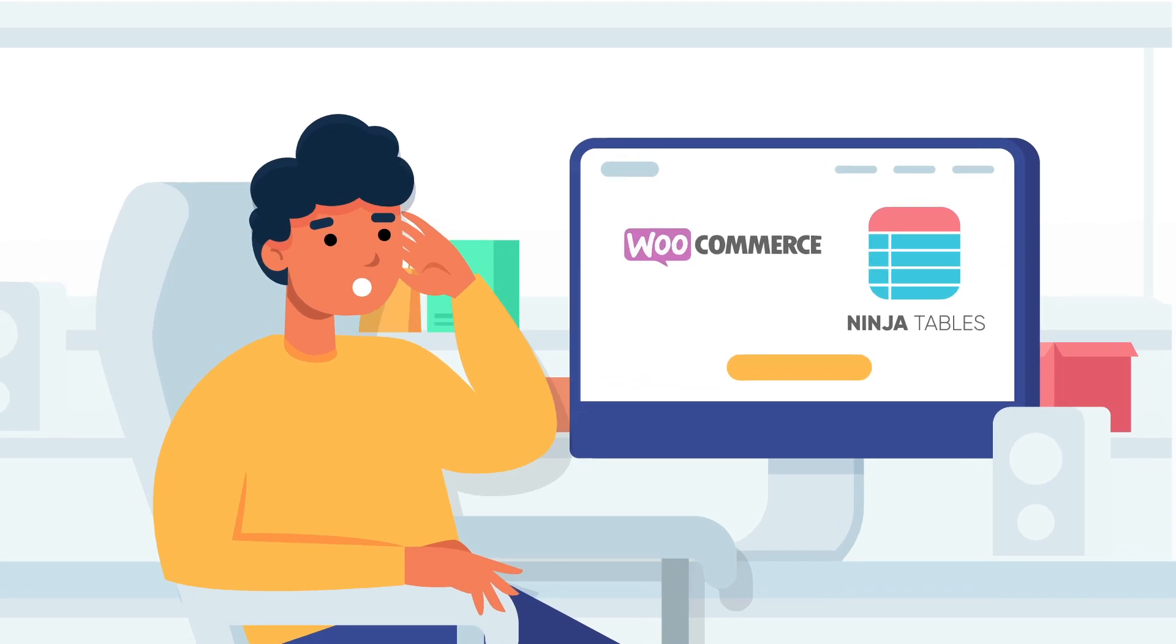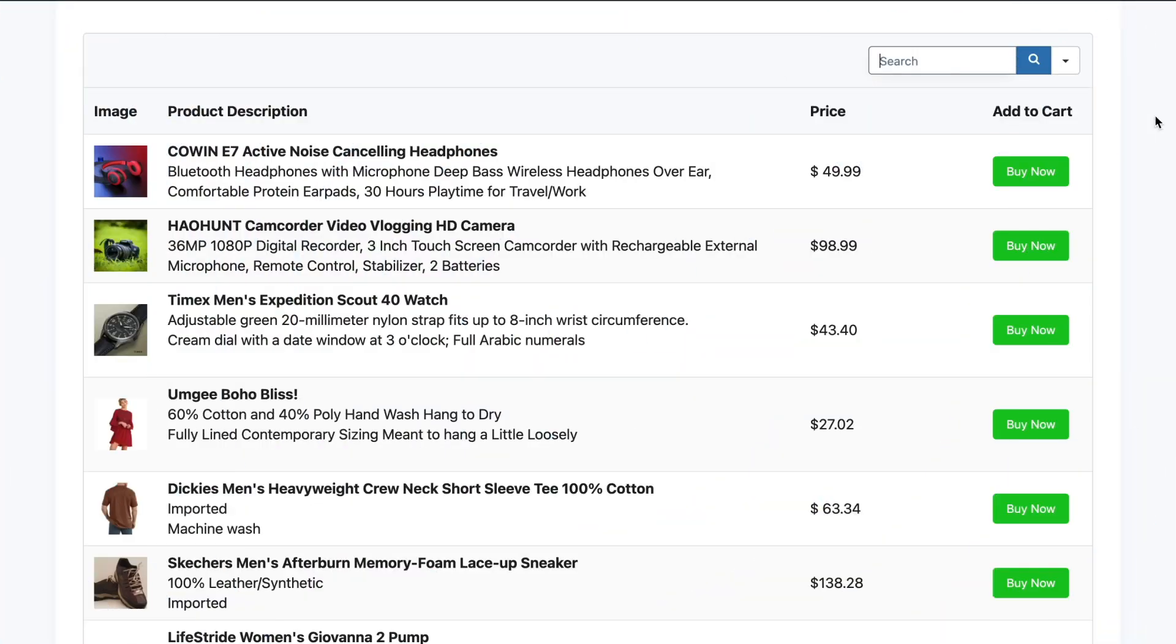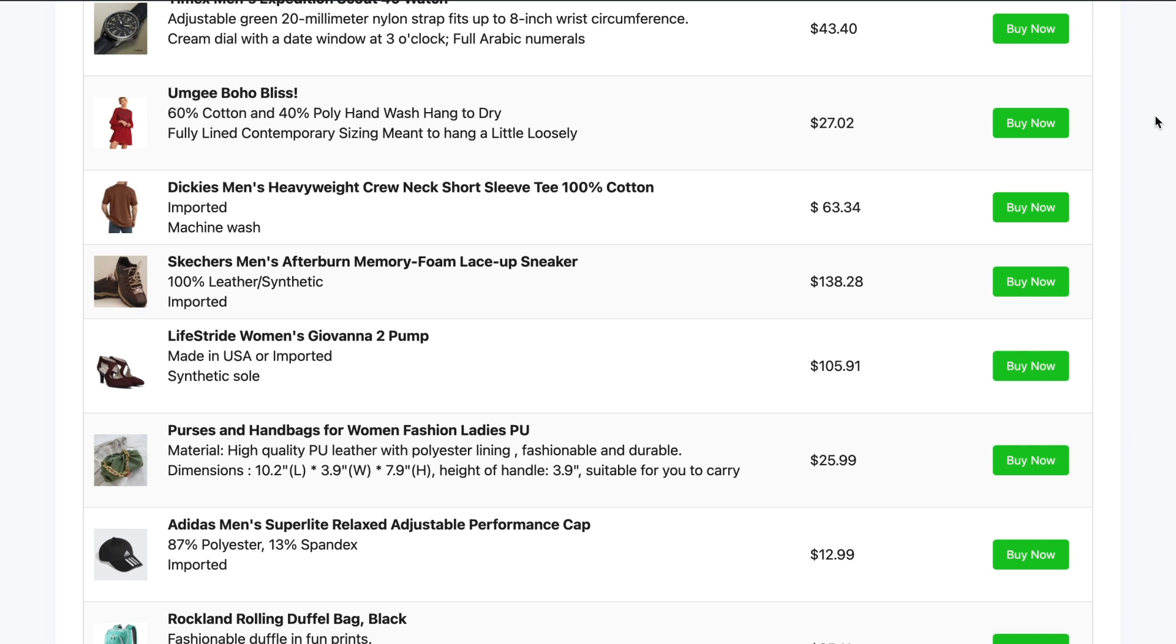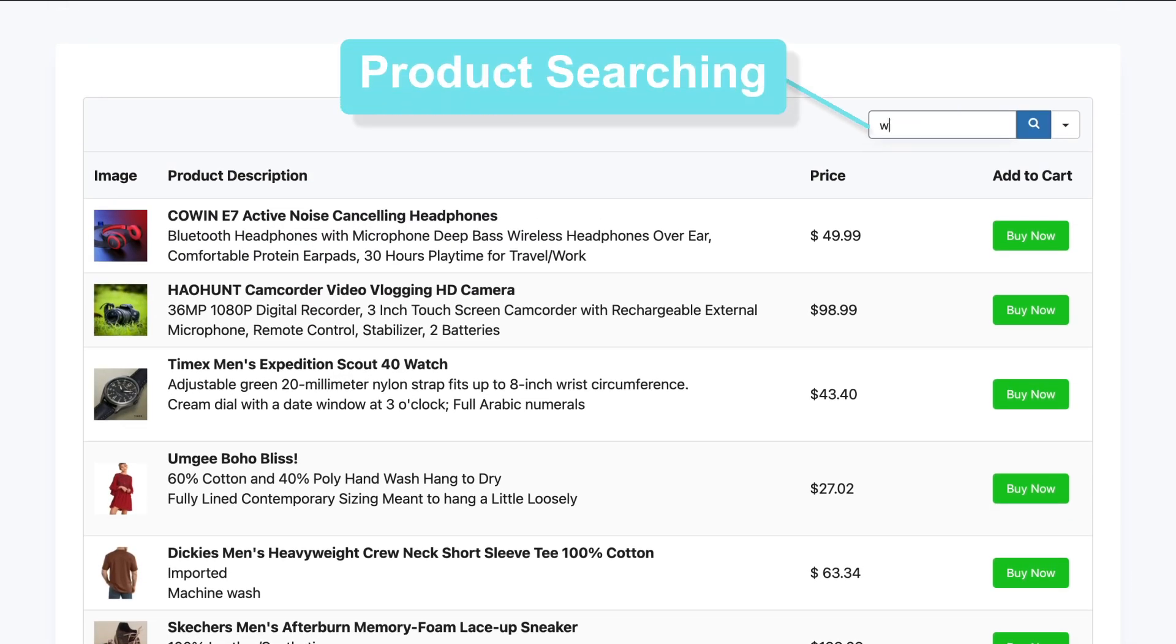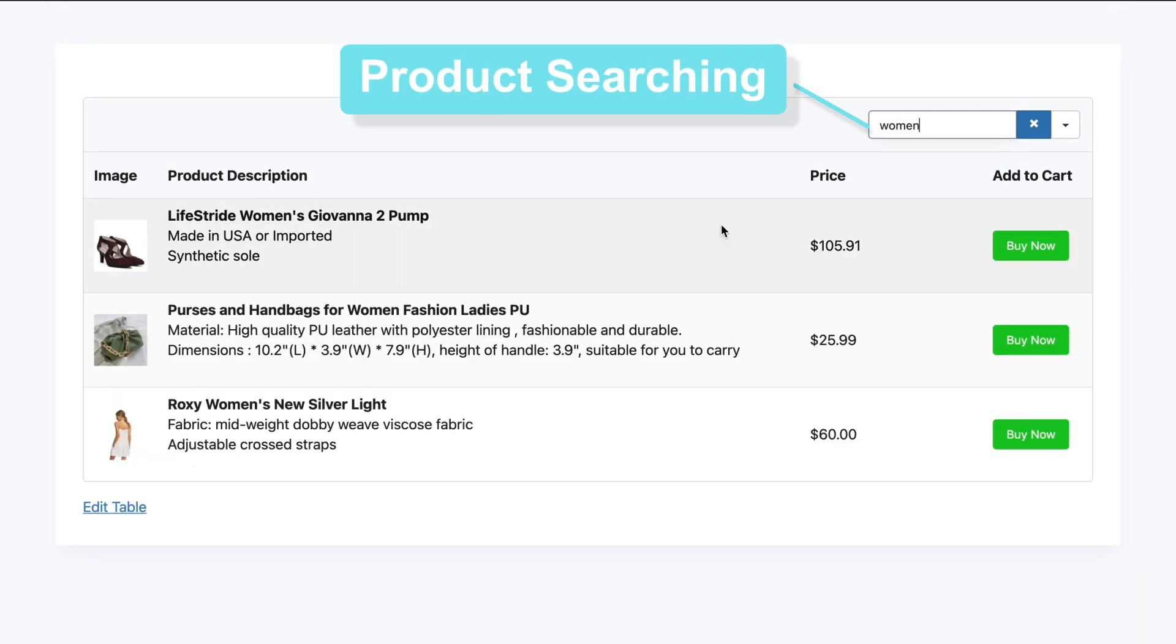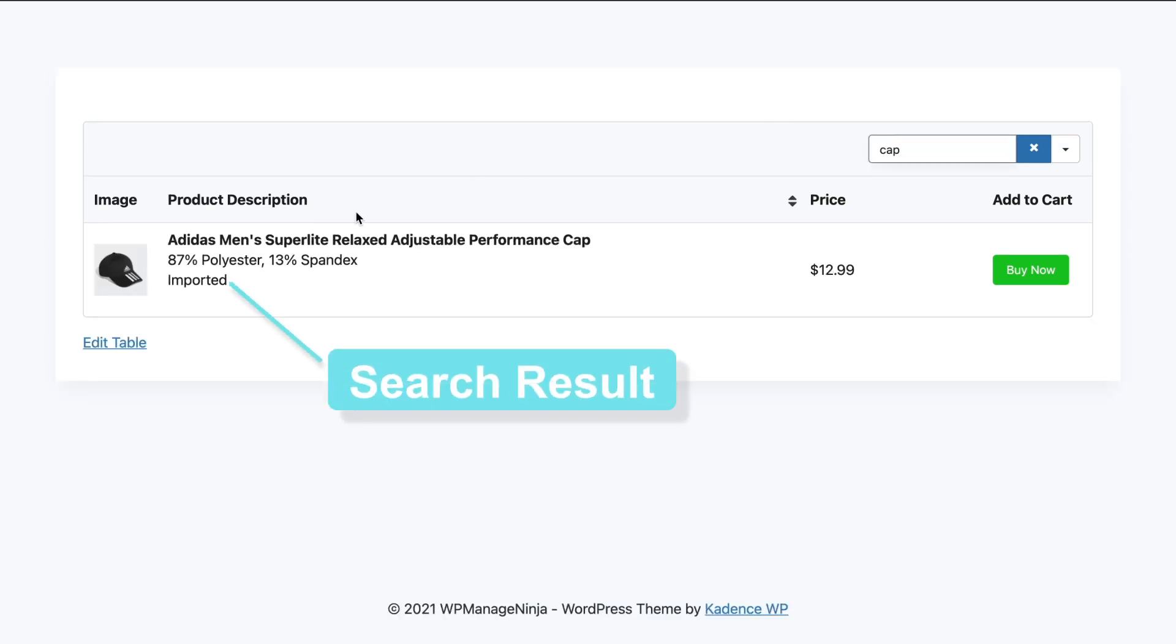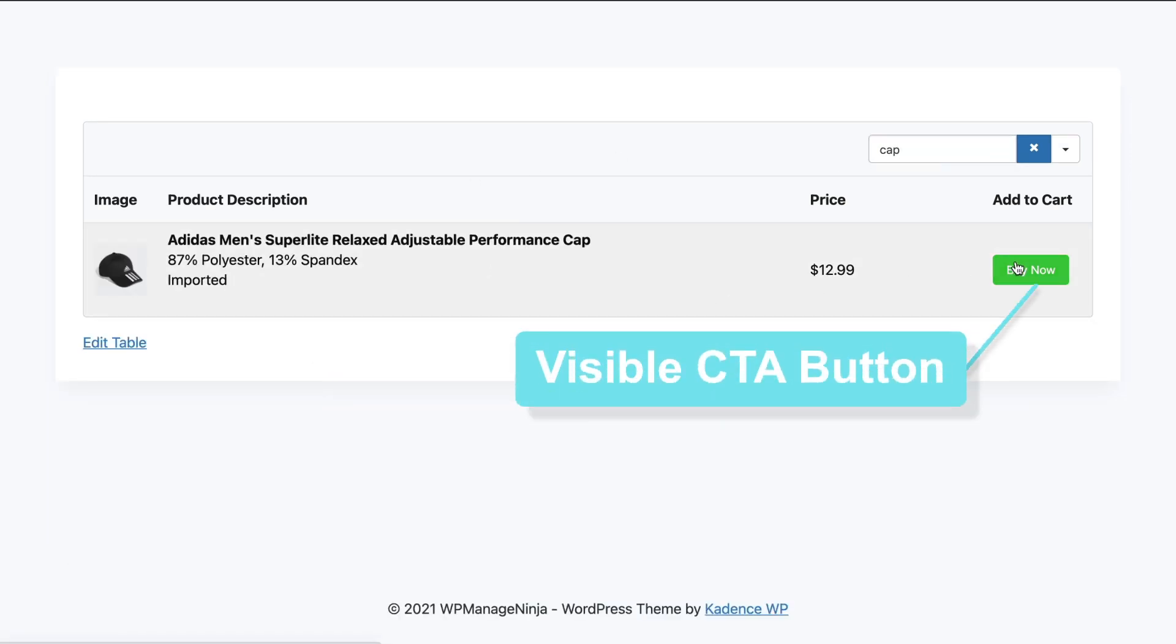You must be wondering why you should do that. Well, by displaying your products in a tabular format, you'll be able to sort the products into appropriate categories, make sure your users can find the products they're looking for, and eventually leave a significant impact on your sales and revenue.